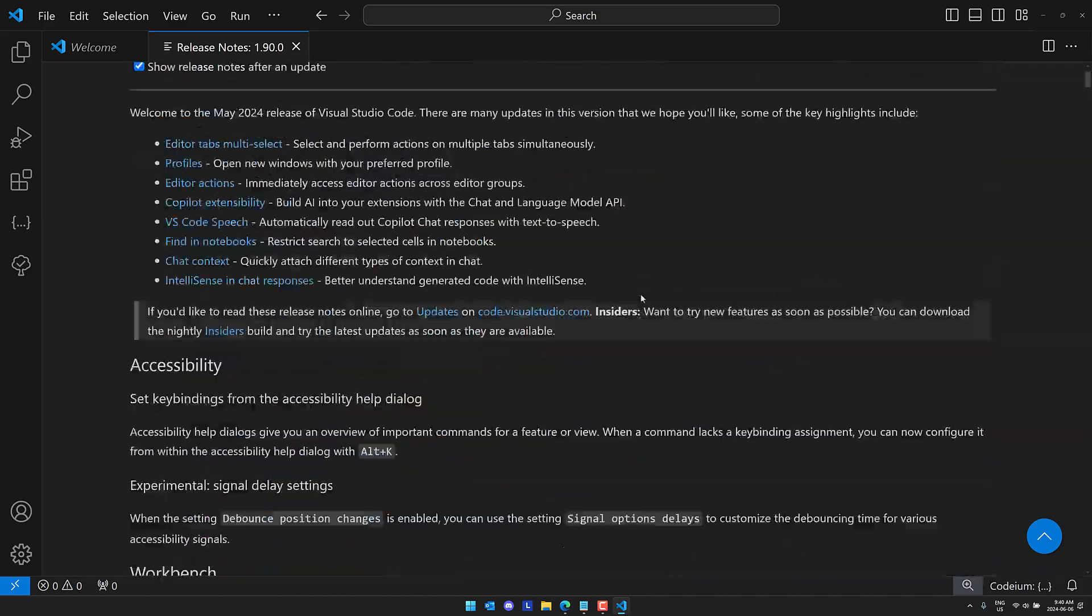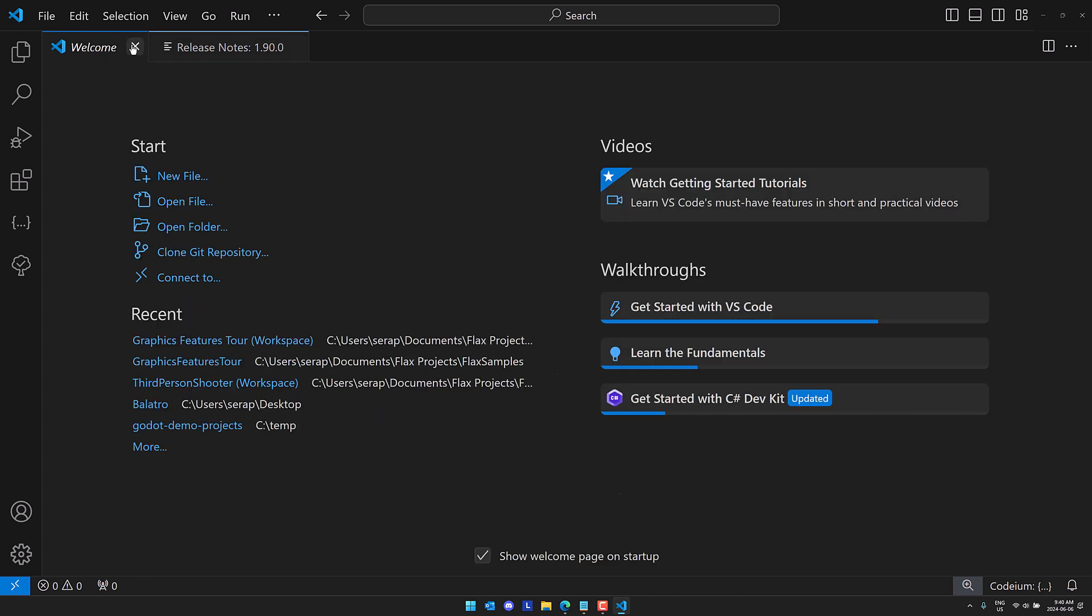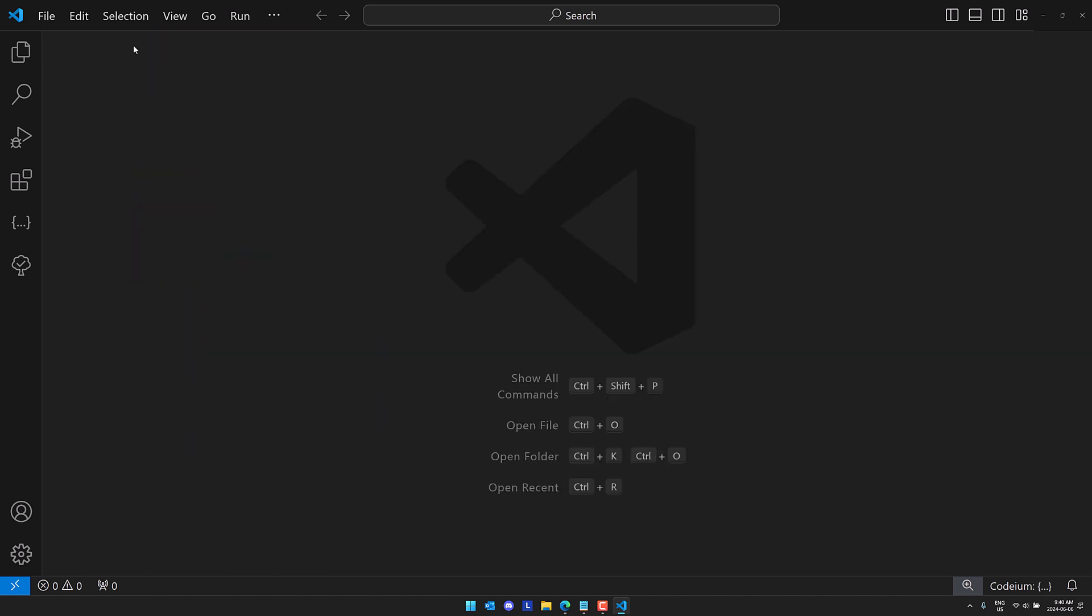So anyways that is it. That's the may update again. The big new one here is the multi-tab select so I'm going to use this as a way to say goodbye shift select and close and that's it. So let me know what you think of this month's update. I will talk to you all later. Goodbye.